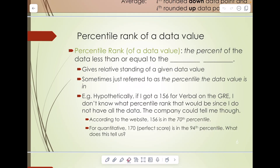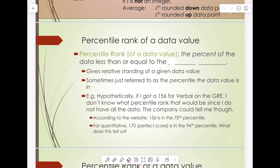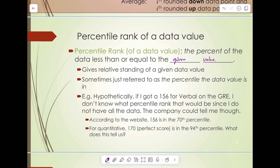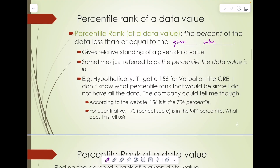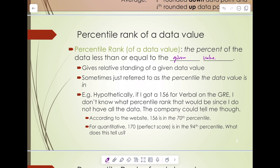The percentile rank of a data value is the percent of the data less than or equal to the given data value. So this means you're given a set and a data value, and you want to find where that data value ranks. It gives a relative standing of a given data value with regard to the given set. This is sometimes referred to as the percentile the data value is in. Hypothetically, if I got 156 for verbal on the GRE, I don't know what percentile rank that would be because I don't have the whole data set — they keep that secret.